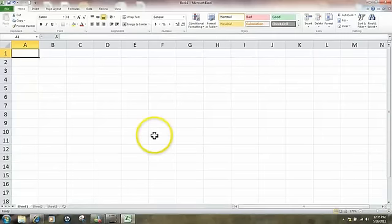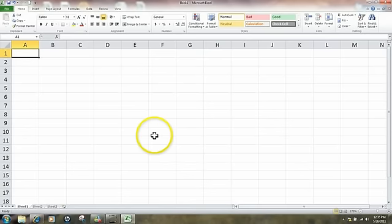This video has to do with basic Excel. We're going to be working with a series, creating a series, and also using the fill handle to create a series.